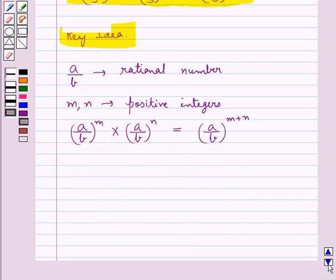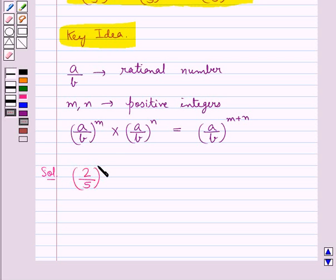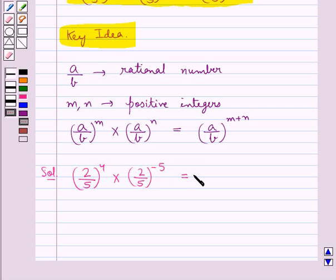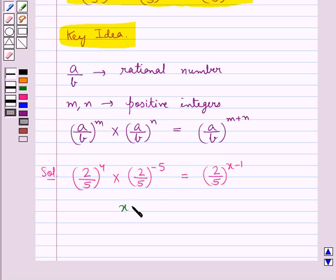Let's move on to the solution now. We are given that 2 upon 5 to the power 4, multiplied by 2 upon 5 to the power minus 5, is equal to 2 upon 5 to the power x minus 1. We need to find the value for x.